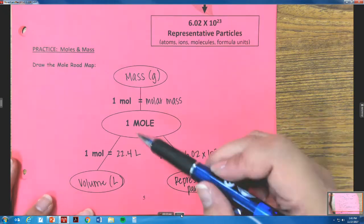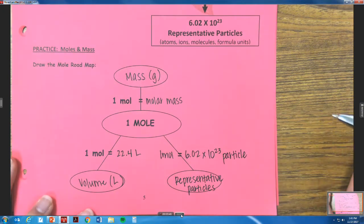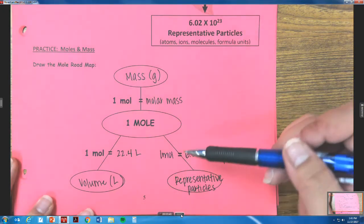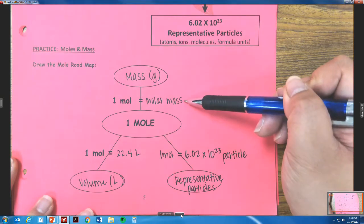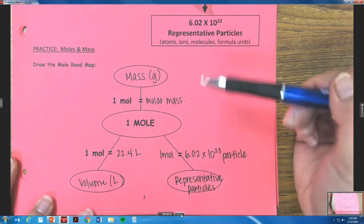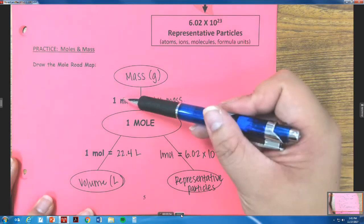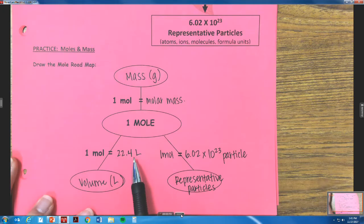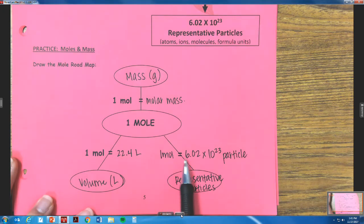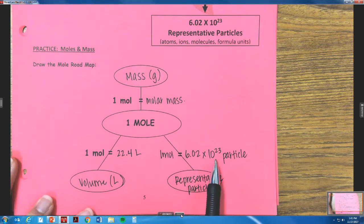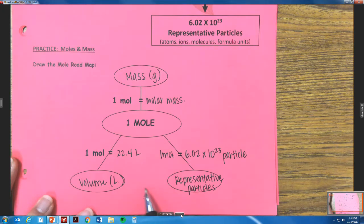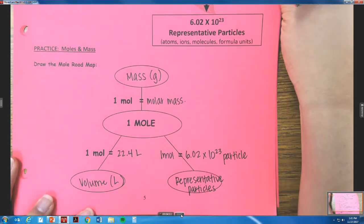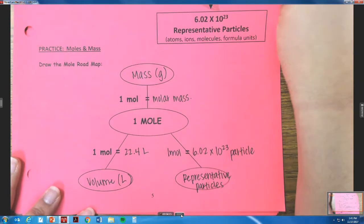This is our mole roadmap — we always use it to figure out which conversion factor to use. Is it going to be one mole equals molar mass, one mole equals 22.4 liters, or one mole equals 6.02 × 10²³ particles? It always depends on what we were given in the problem and what we're trying to find.